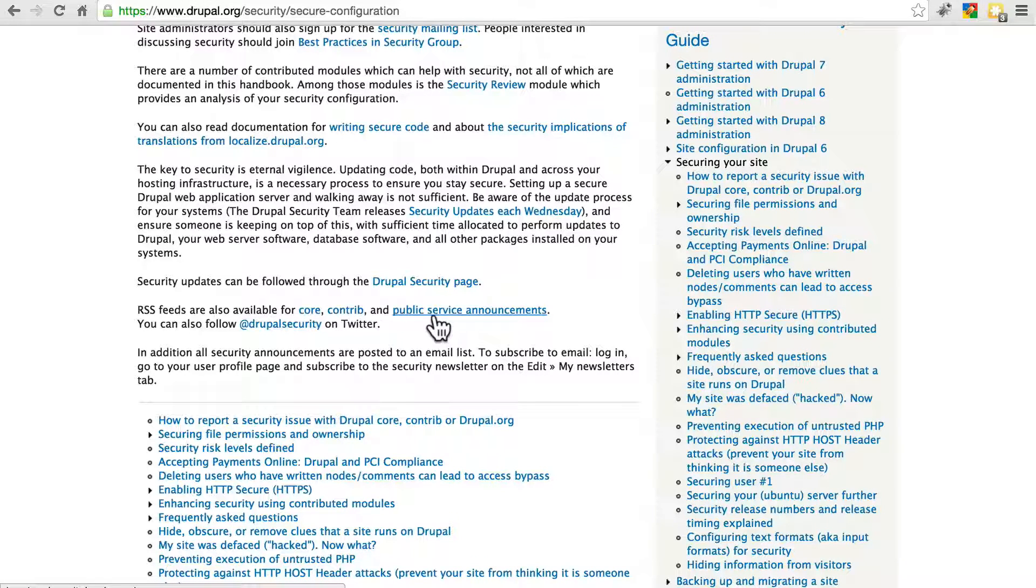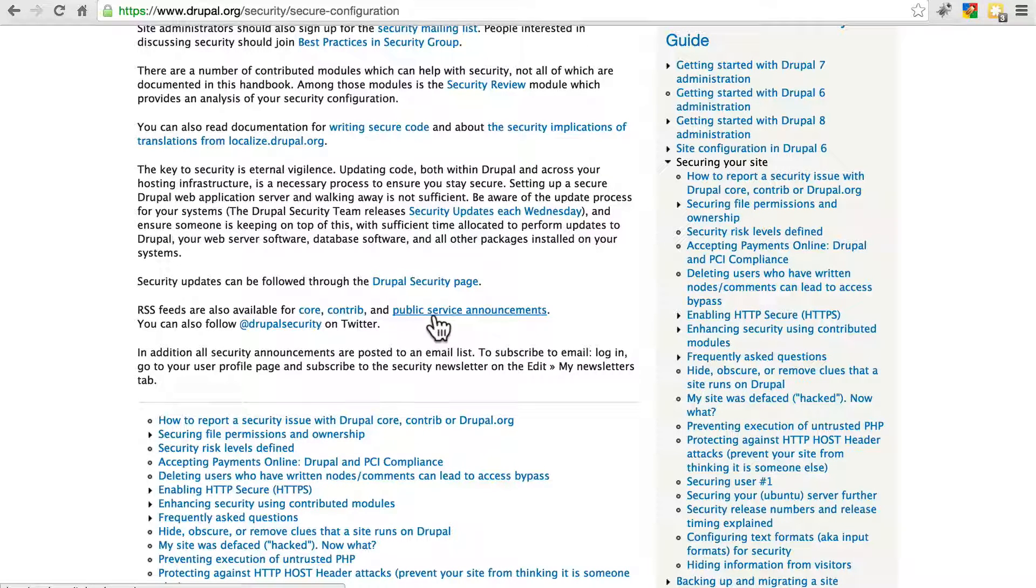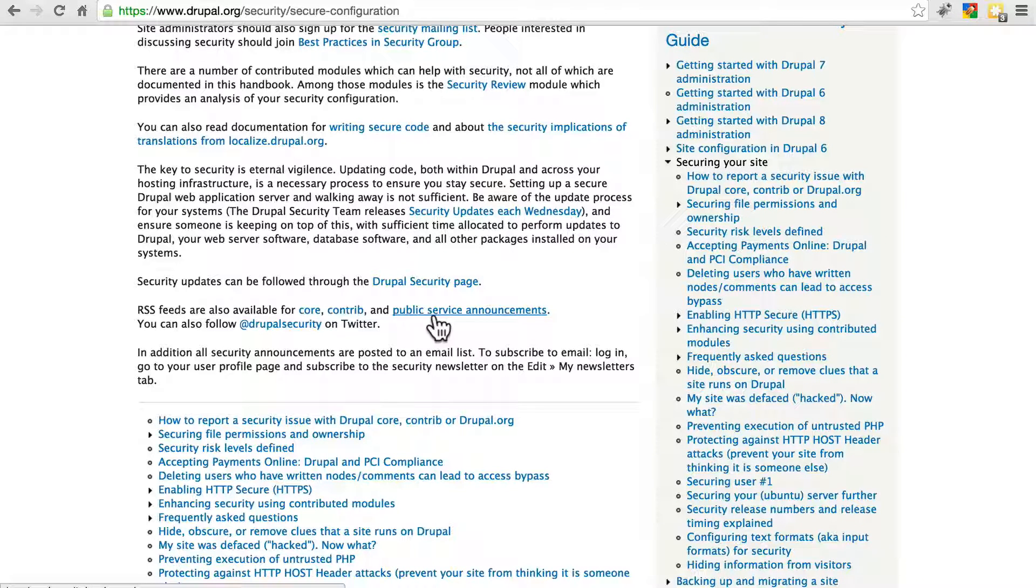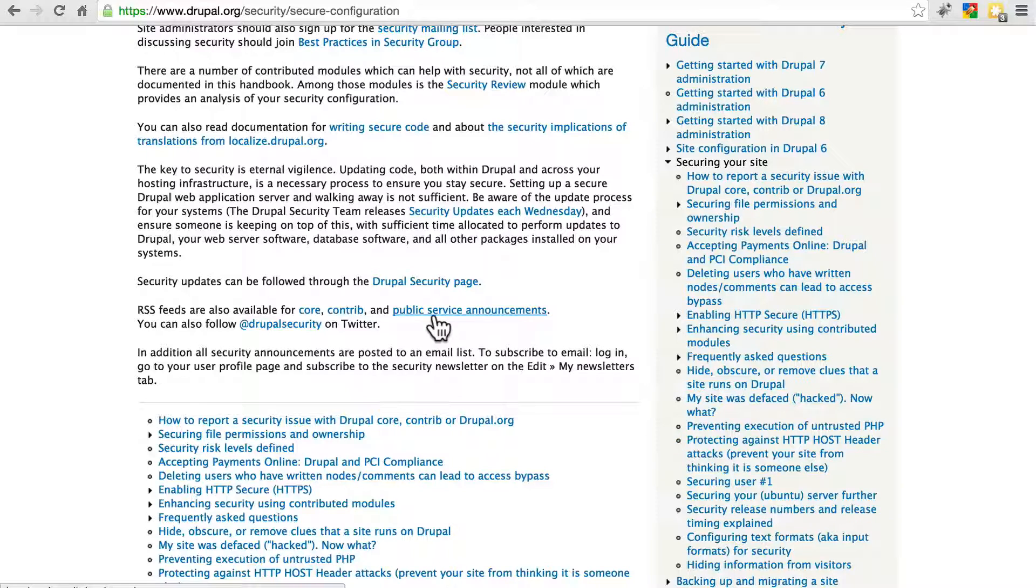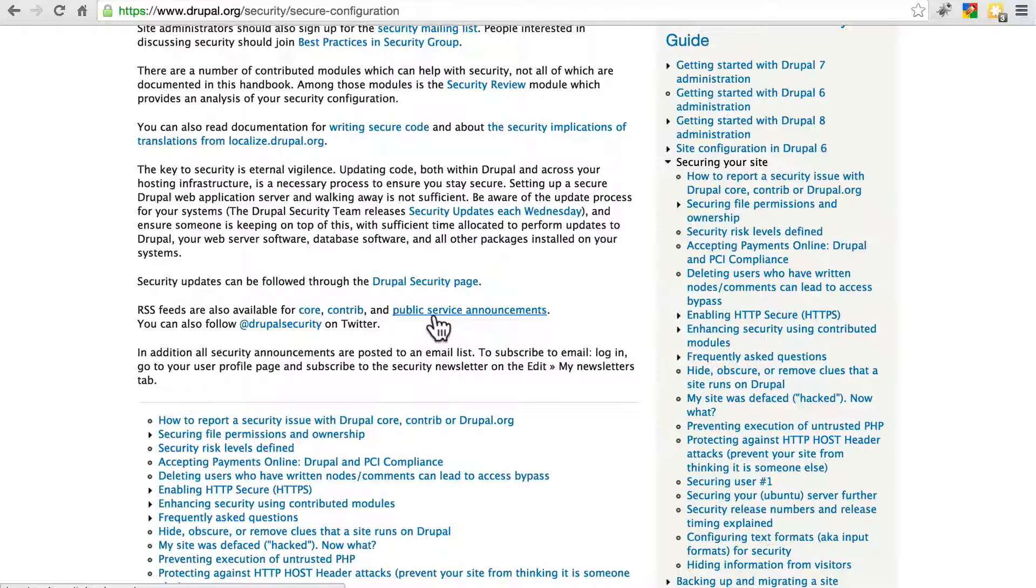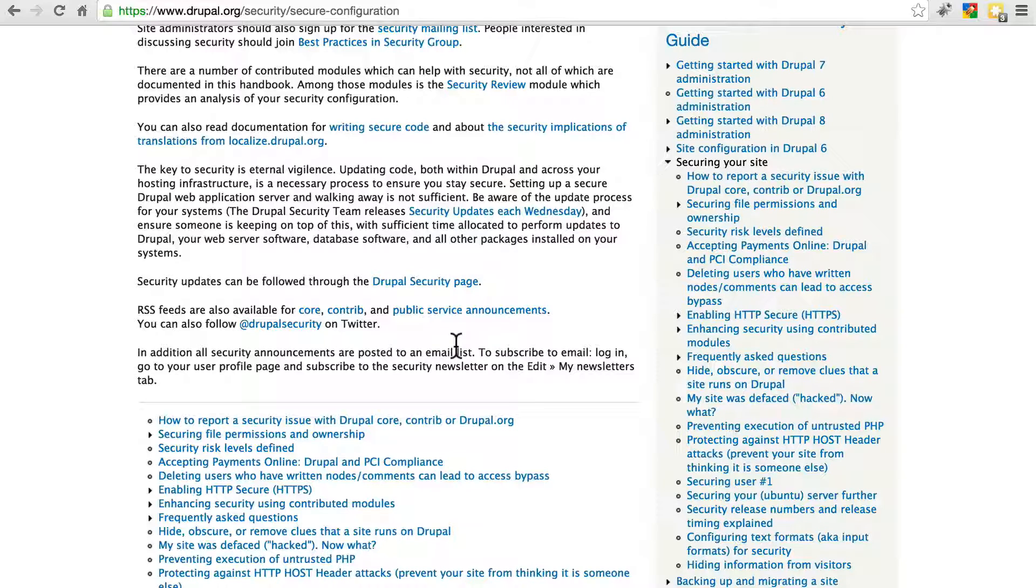It's very important that you subscribe to security updates because when a security update is released, everyone knows about it. So if your site has a vulnerability and you don't update it when the security patch is released, you can almost guarantee that your site will be hacked if it uses a module with the vulnerability in question or if it's a Drupal core security update.